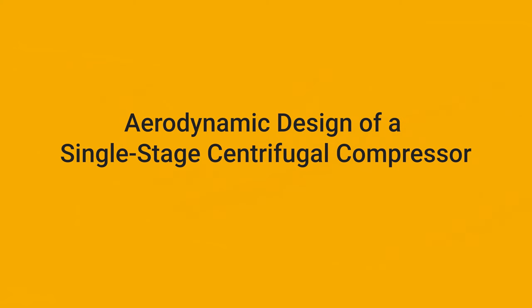In this video, we'll show an aerodynamic centrifugal compressor design. The application is a so-called high-speed turbo blower and is used for wastewater aeration.